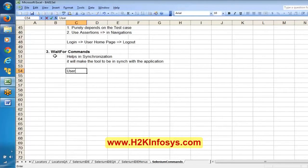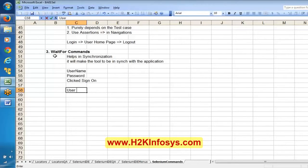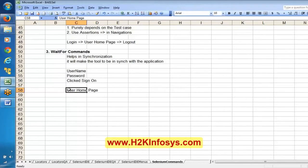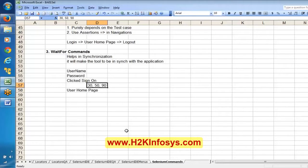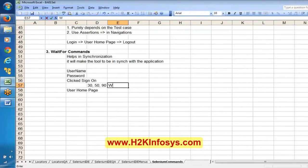For example, after entering username and password and clicking sign in, we are expecting the user home page. Sometimes the page appears in 30 seconds, sometimes 50 seconds, sometimes 90 seconds — it is taking variable time to display the user home page. In that case, after clicking sign in, you can use wait for — wait for some object to be present.